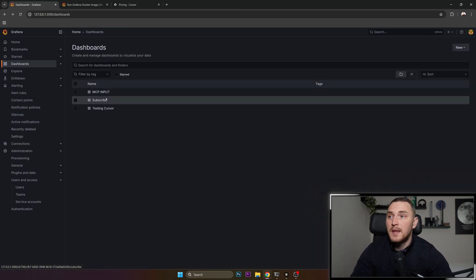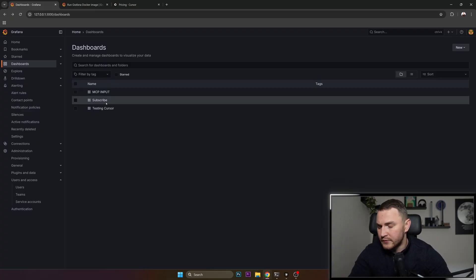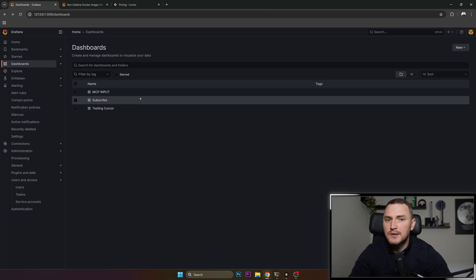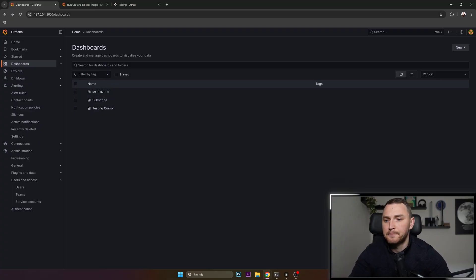So that's how you can have fun with Grafana MCP. Let me know if it works for you. If you have any questions, thank you guys for watching. See you later. Bye-bye.